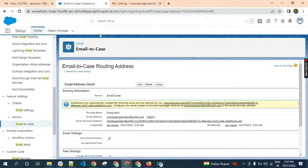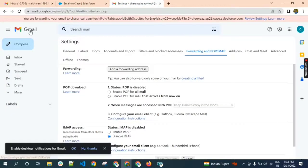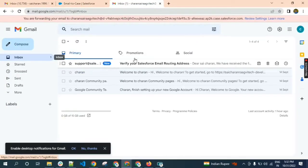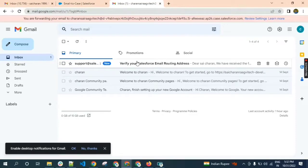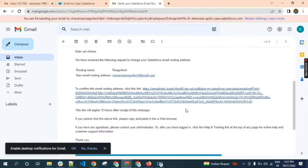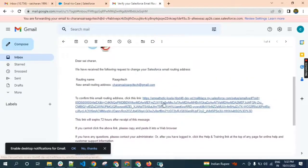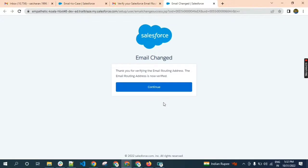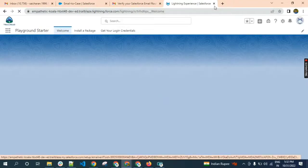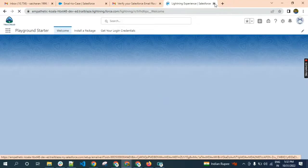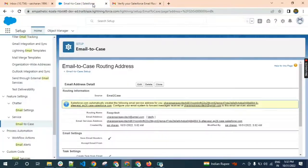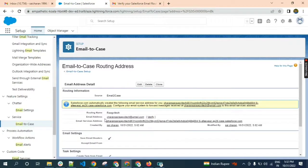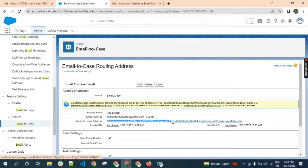Now go to the mail. We will get a confirmation mail. Click on this link for confirming the email address routing route. Click on continue. Again, back to our UI. Here we should copy this email services address.